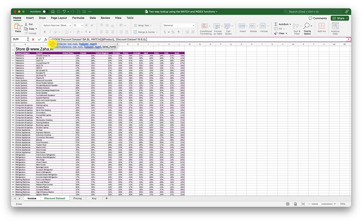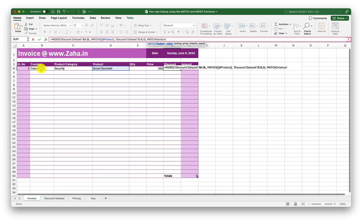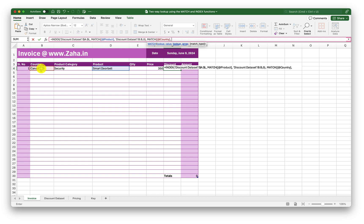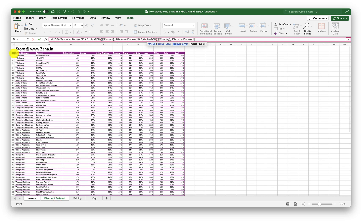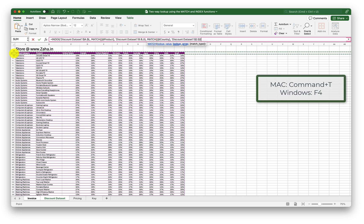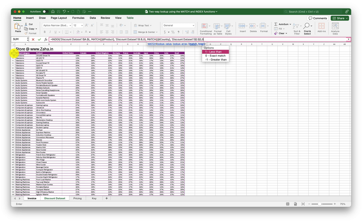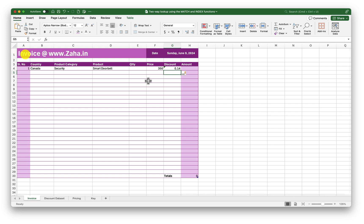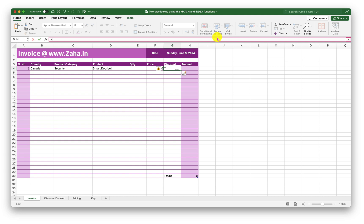Comma. For the column number I am going to write another MATCH function. The lookup value is the country selected in my country drop-down. Where should it look? It should look into the Discount Data Set under the header row — lock that by pressing Command+T on Mac or F4 on Windows. Comma, zero for exact match, close the MATCH bracket. Now close the INDEX bracket and press Enter. We now have the discount information fetched. Let me put this inside IFERROR — if there is an error it should go blank. Close the bracket and press Enter.